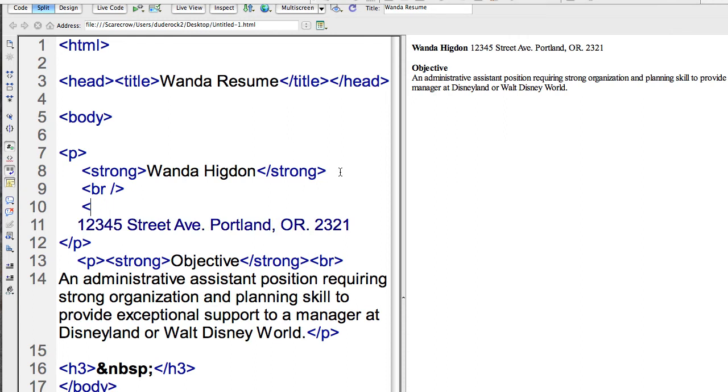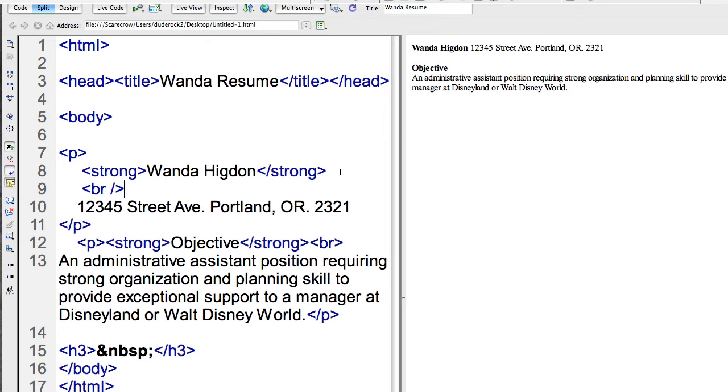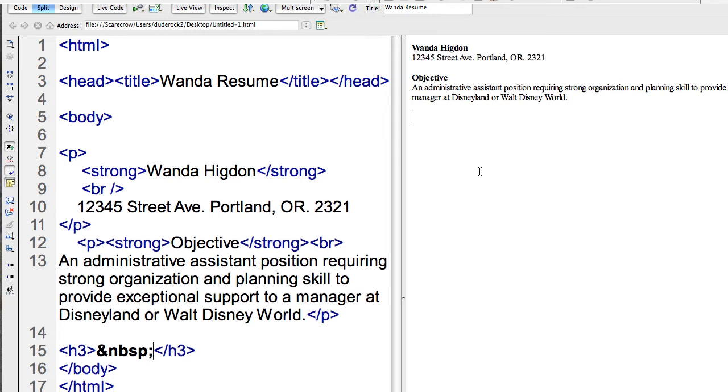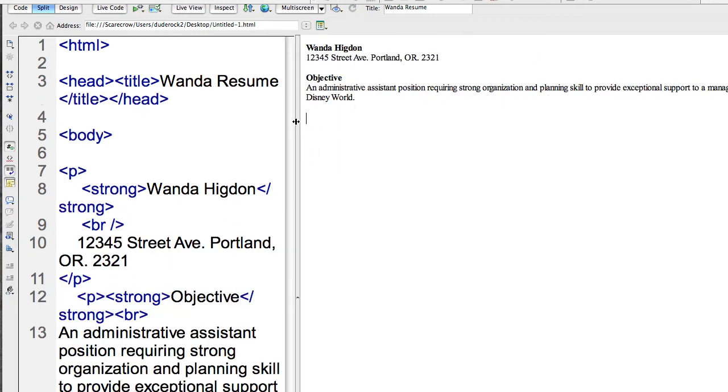Okay, so I have a break. I'll go ahead and show that. It shows it all over here, flush left. But there is a break here between Wanda Higdon and the address.